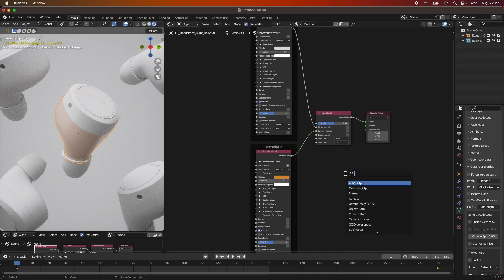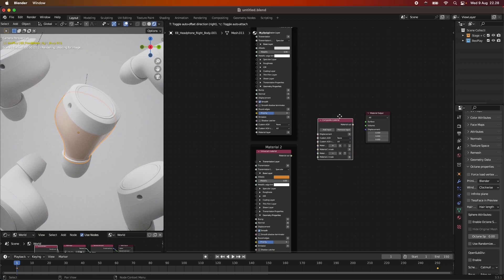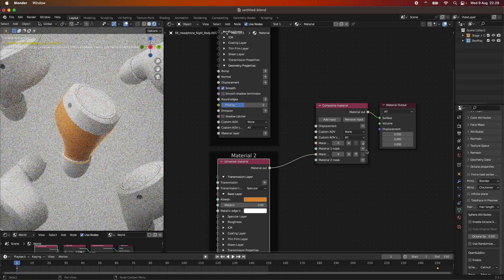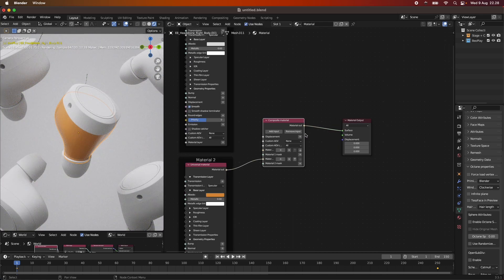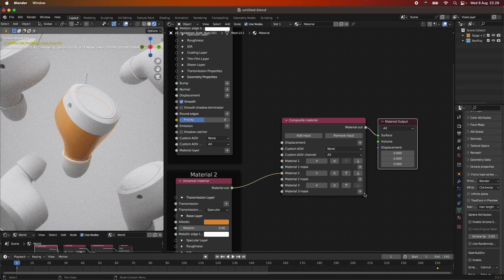So we're not going to use the mixed material node. We're going to use a more complicated node called composite material. Composite textures and composite materials within Octane do roughly the same thing as mixed material or mixed textures, but composite material gives you a lot more options. The composite nodes within Octane are more complex and give you more options in your shading compared to mixed nodes. So we're going to delete the mixed material and add a composite material. Expanding the node, you can see it says Material 1 and Material 2, and you can add more materials if you want.